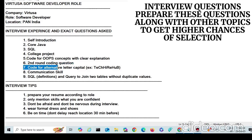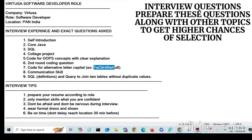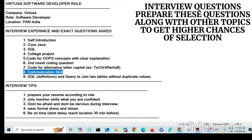They also ask you to write code for alternating letter capitalization. For example, given the text 'tech hire hub', the first letter is capital, next is small, next is capital, alternating throughout the word. You need to write this code during the interview.